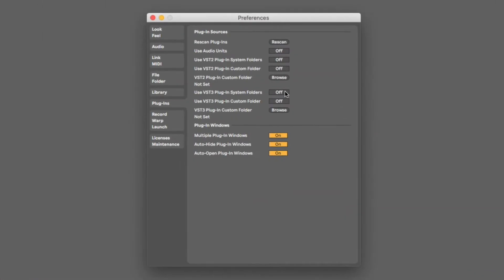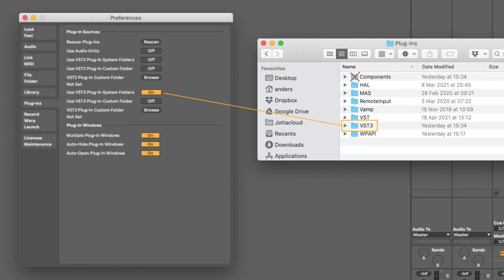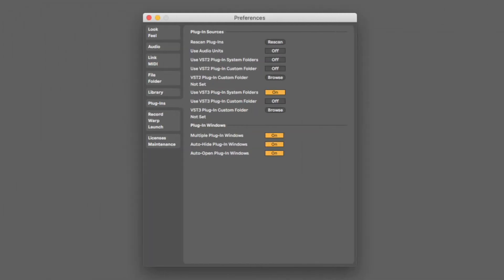Live can use both VST3 and Audio Unit versions of HandClap Studio. The plugins are installed in separate folders, and you can switch each folder on and off. For this demo, we will use the VST3 version. HandClap Studio is always installed in the default VST3 system folder, so let's make sure it is switched on.